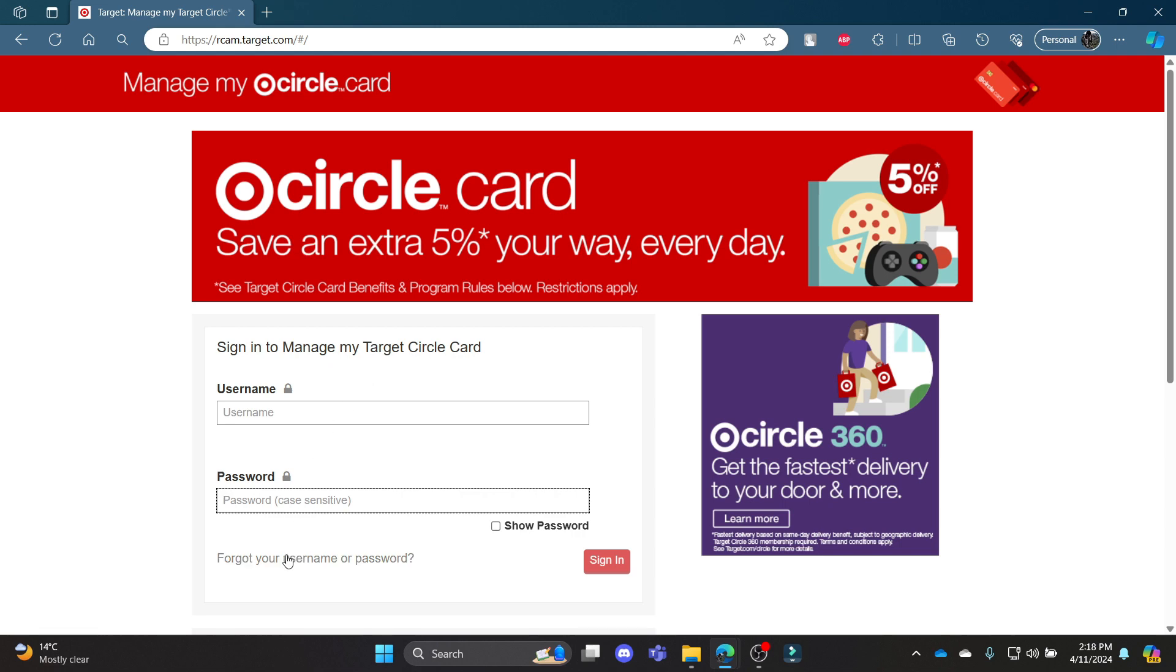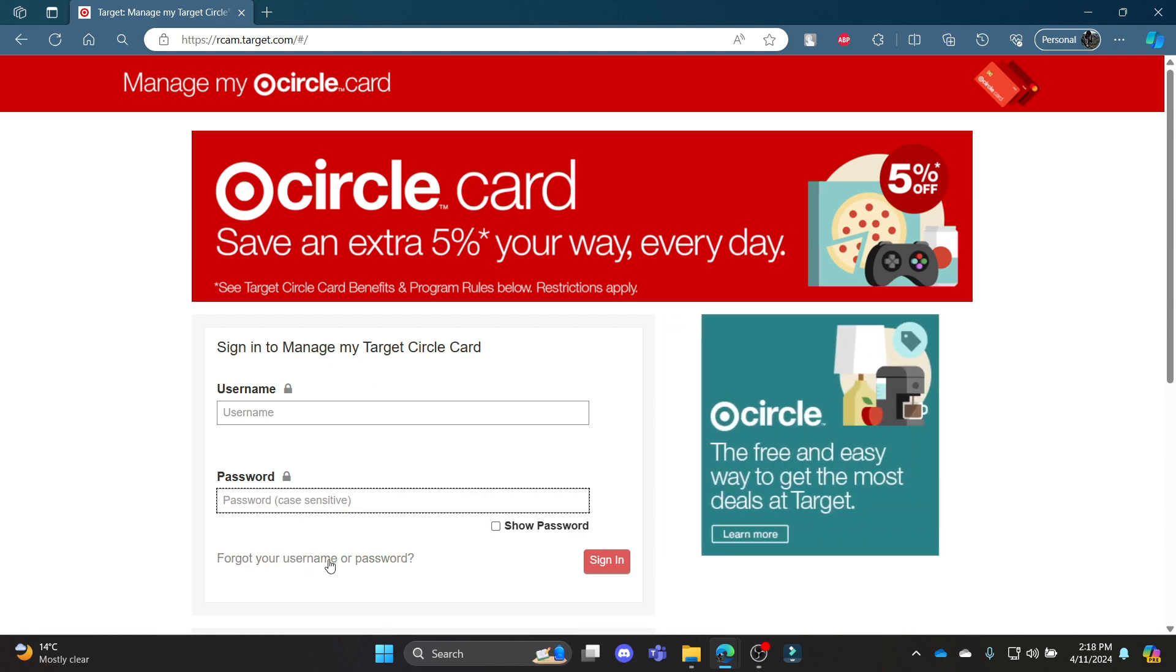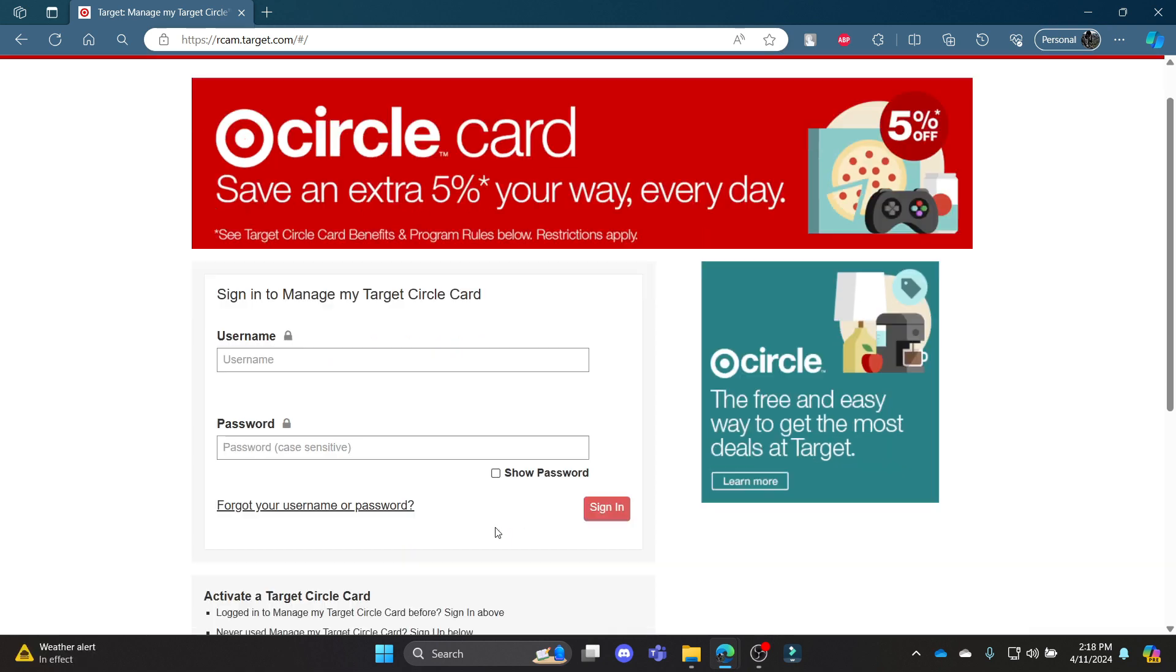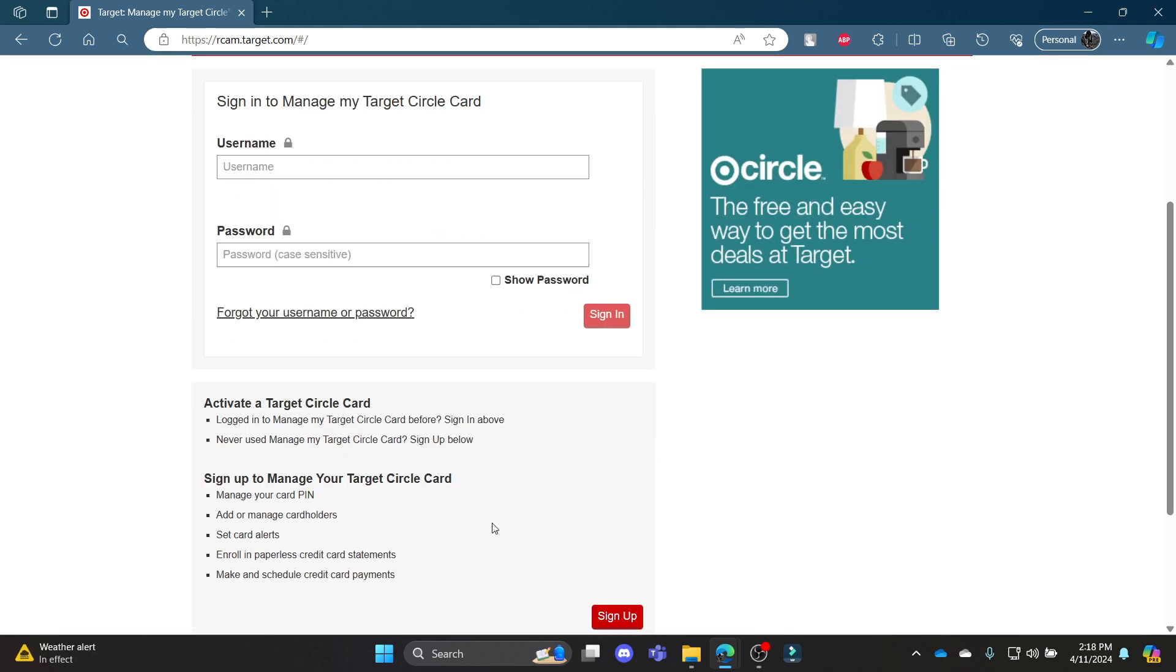If you have forgotten your username or password, this is the link you want to click. Clicking this link, you can recover your password and retrieve your username once again. You can click on show password and your password will be shown as well.